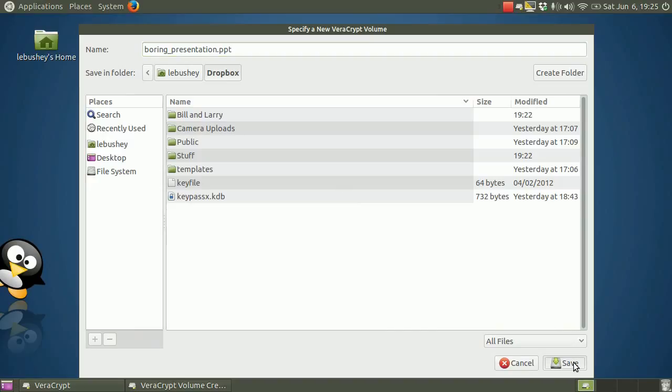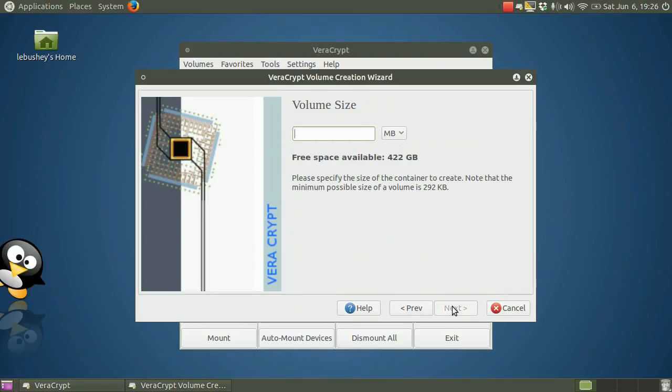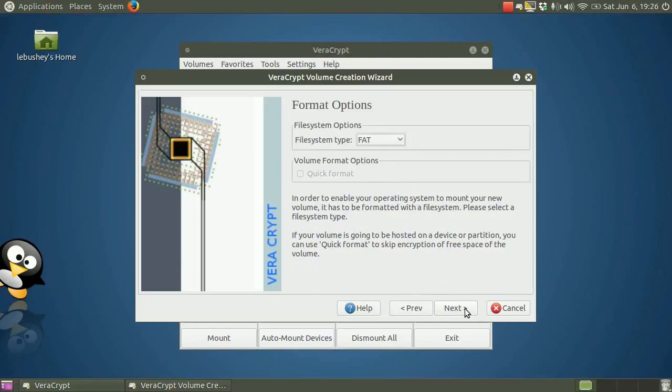Click Save, Next, and Next. Now, the KeePassX file is pretty small. Let's keep this volume at 20 megabytes. That should do. Give it a good password. And click Next.